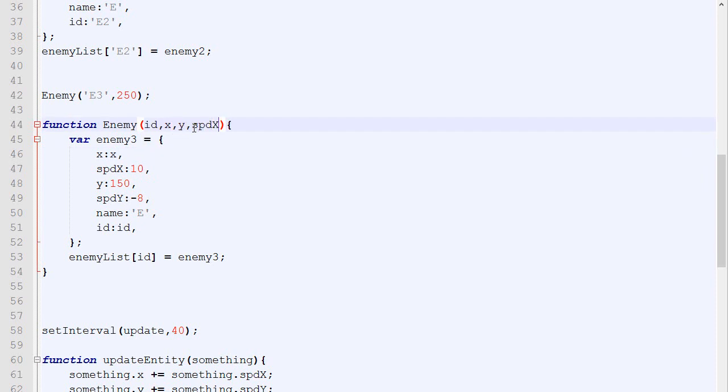What we are going to do here is for every enemy in our list, so this code right there is called for every single enemy, we will test. We will create a variable called isColliding, which will be equal to collision between the player and the enemy list key. And then we will test if isColliding. So if they are colliding, we will do a console log colliding.